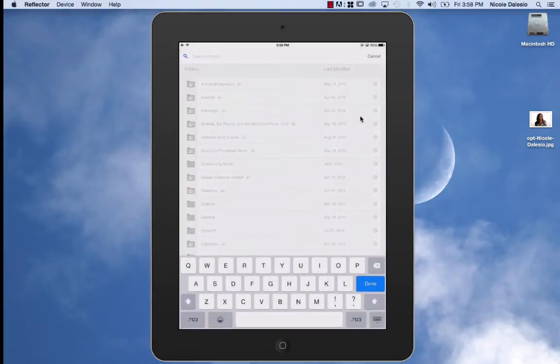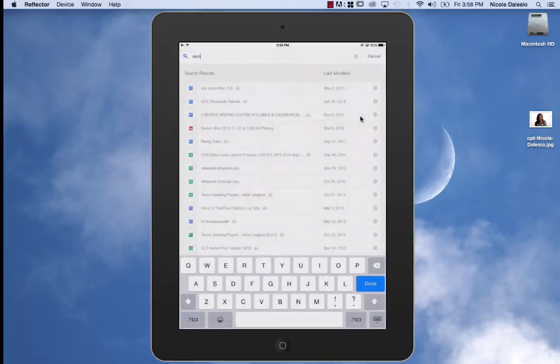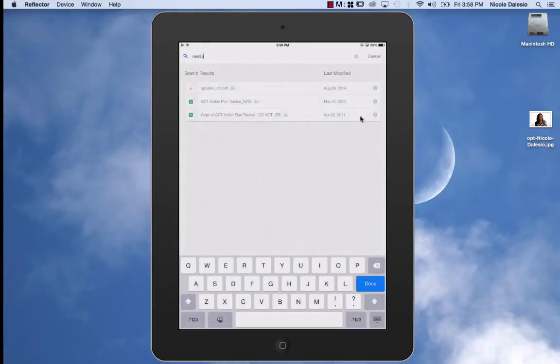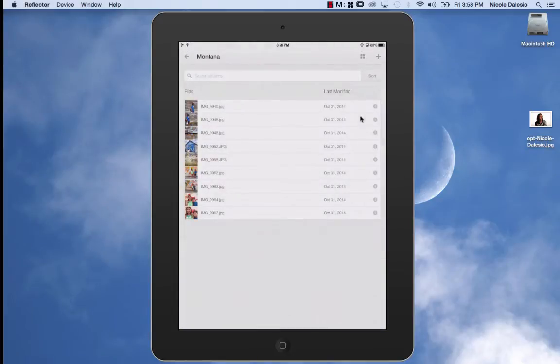So I'm going to go over here and I'm going to look up the folder where I put them. These pictures were taken in Montana and so I've created a folder where I put all those photos and then I can go and choose the one that I want to download.